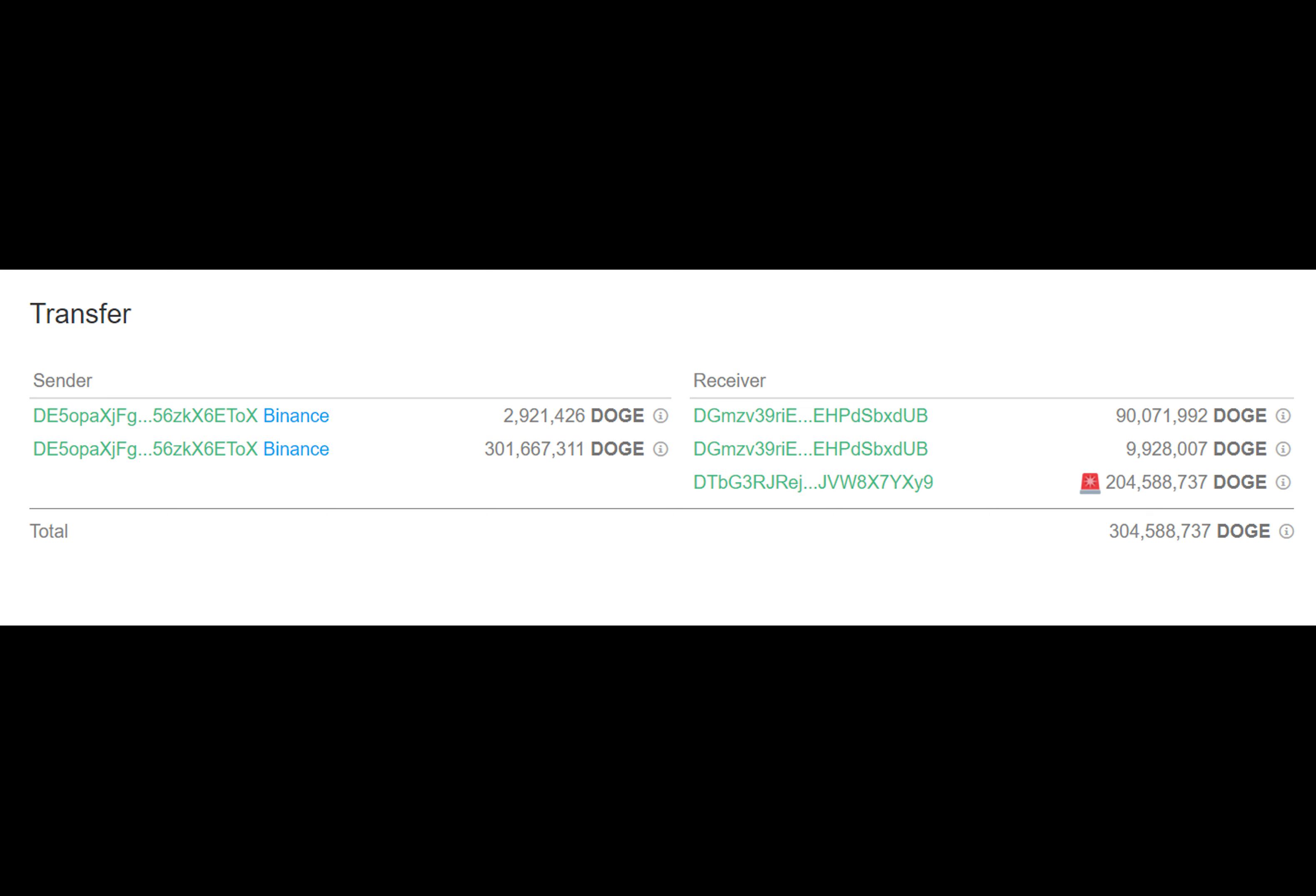Why is there a sudden surge in whale activity for Dogecoin? Well, let's dive into the latest data from blockchain sleuth Whale Alert.